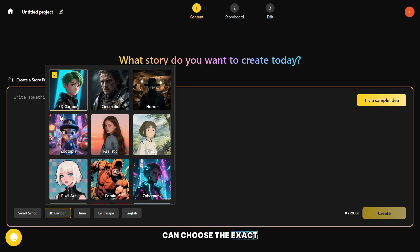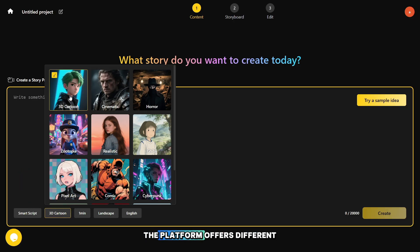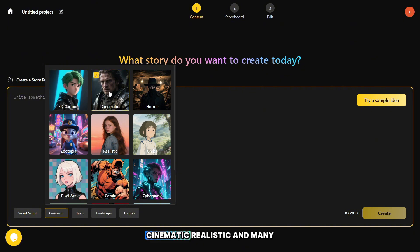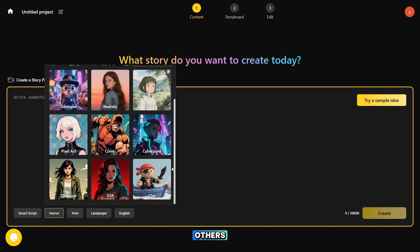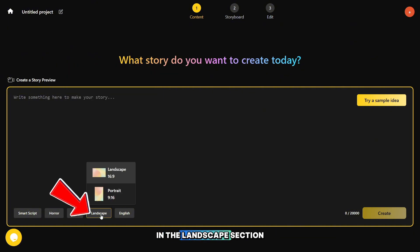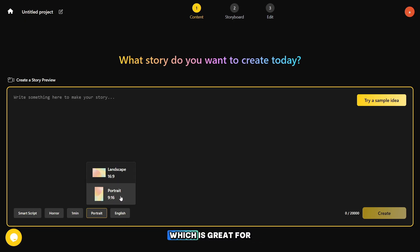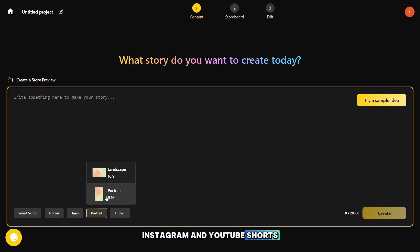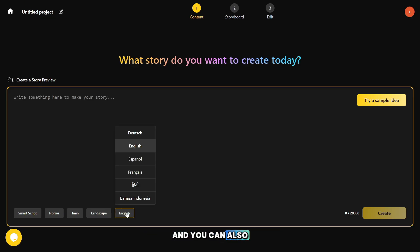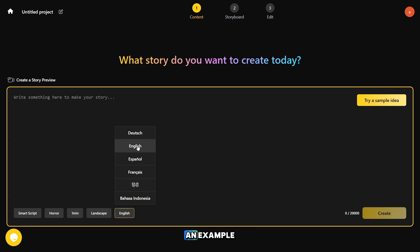In this section, you can choose the exact style you need. The platform offers different options such as 3D cartoon, cinematic, realistic, and many others. In the landscape section, you can choose between two options: a wide format and a vertical one, which is great for TikTok, Instagram, and YouTube Shorts. You can also choose from the most popular languages. Let's pick English as an example.